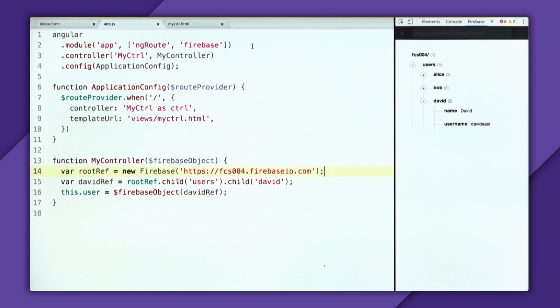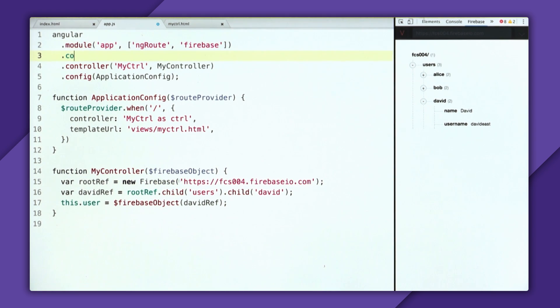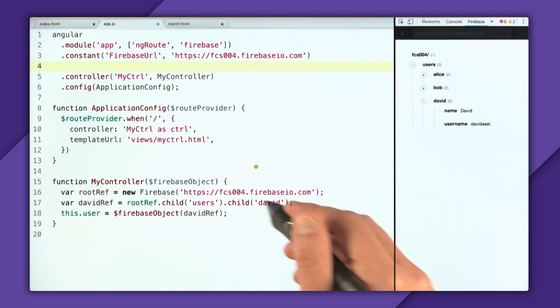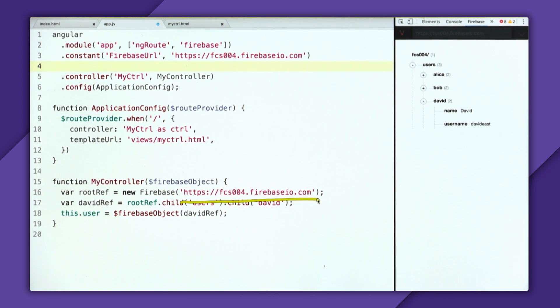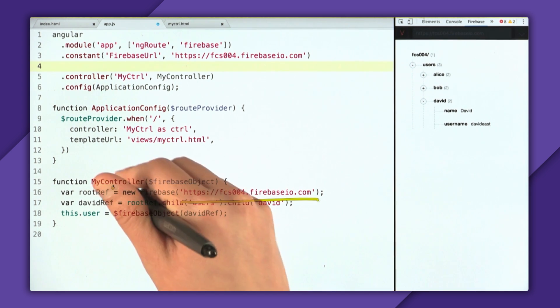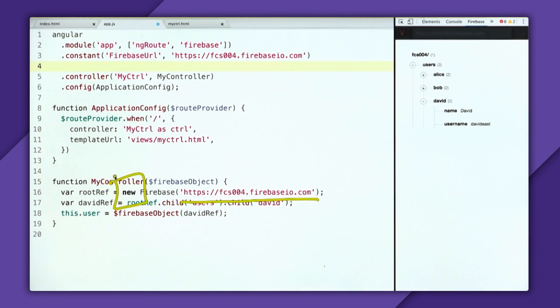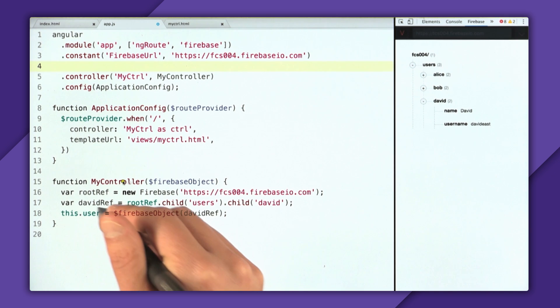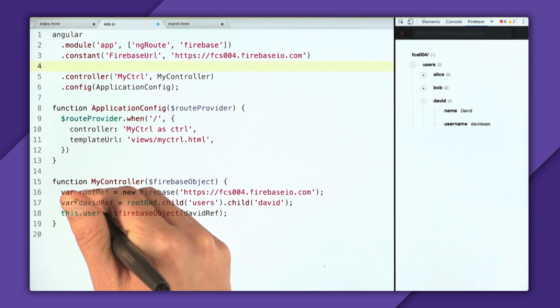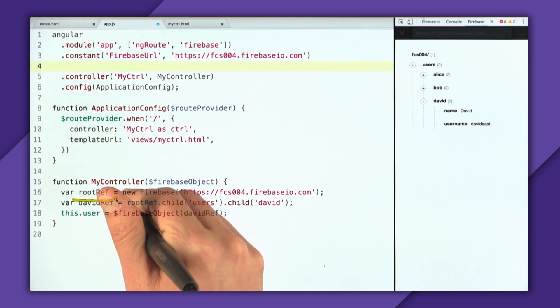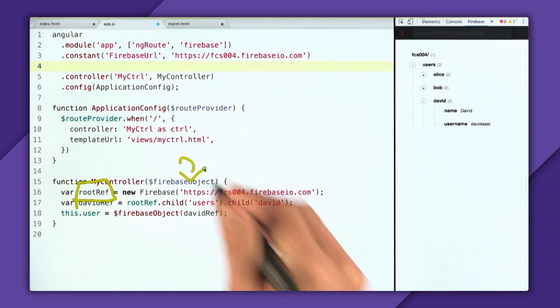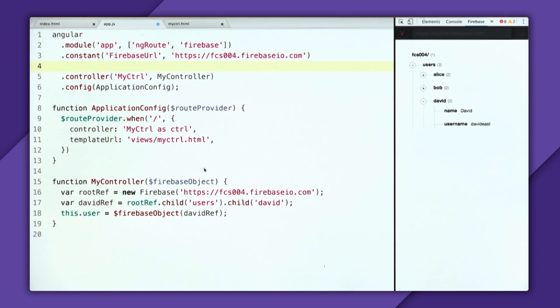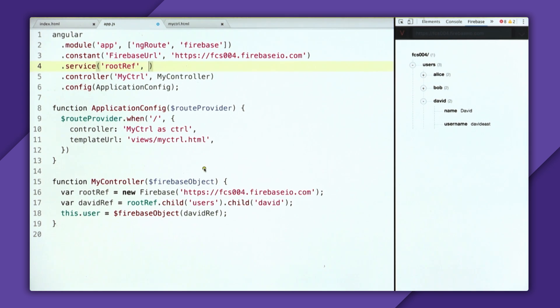So to fix this magic string, we'll go and create a constant. So say dot constant of Firebase URL and pass in the root ref. So that takes care of our magic string issue. Now we'll take care of the new issue. So to take care of the new issue, it would be really nice if we could inject a root ref into the controller. So to do that, we'll create a service, and we'll call it root ref.